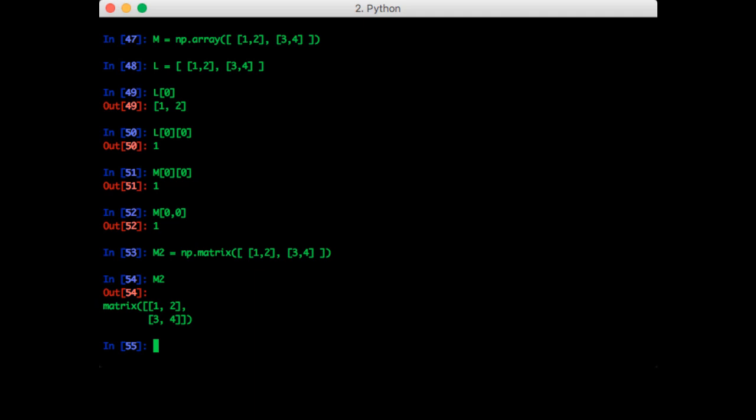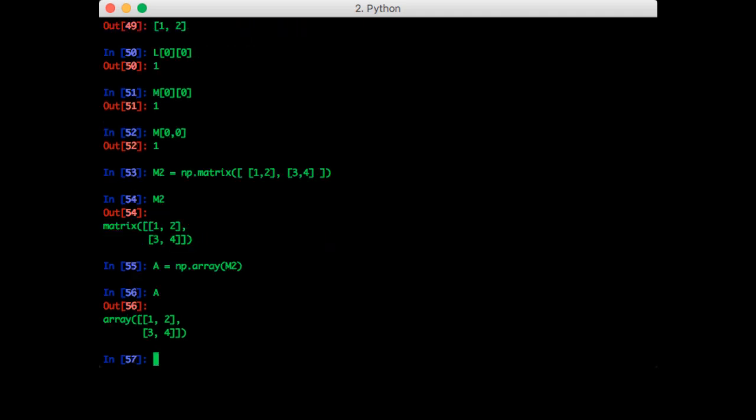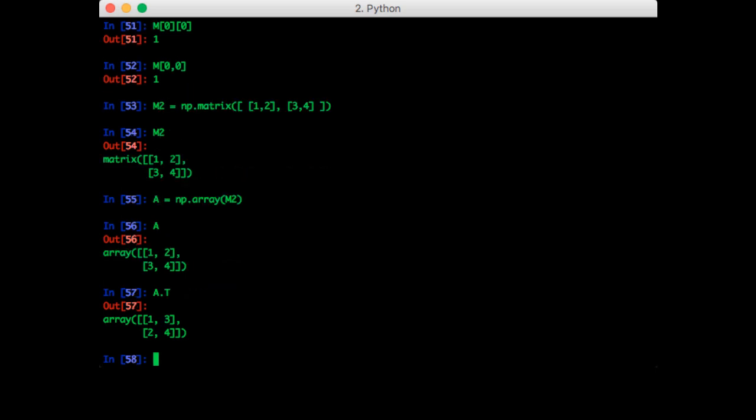If you see a matrix, it might be a good idea to convert it into an array. So you can do that using np.array and you pass in m2. You get the same matrix but as an array. Note that even though this is an array, we still have convenient matrix operations. So as an example, a.t gives us the transpose of a.